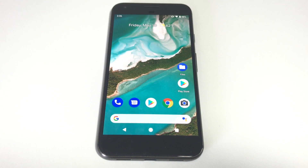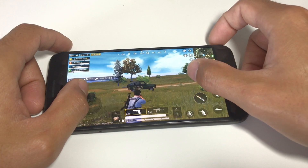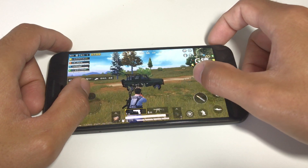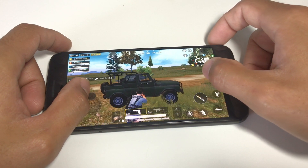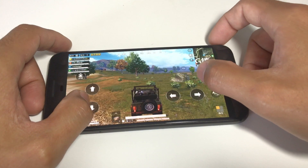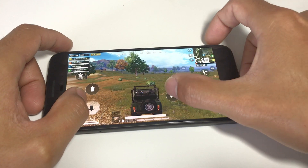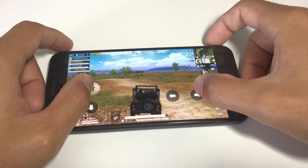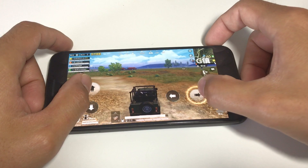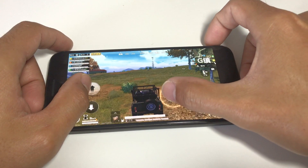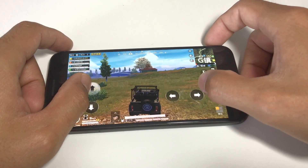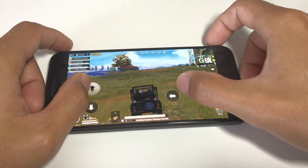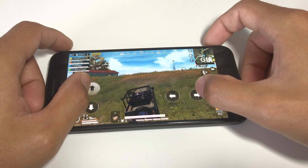In this video I'll show you step by step how to download and play Game of Peace on your Android device. This is basically the Chinese version of PlayerUnknown's Battlegrounds. PlayerUnknown's Battlegrounds was banned in China so Tencent, the developers of the game, released this version called Game of Peace, which is basically the same game but with friendlier graphics.